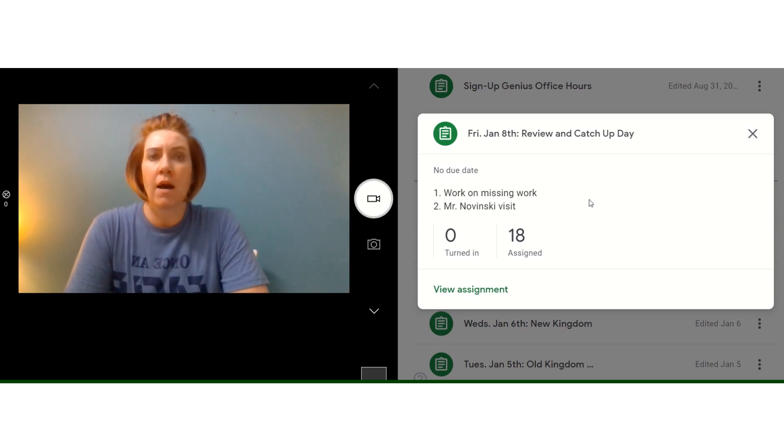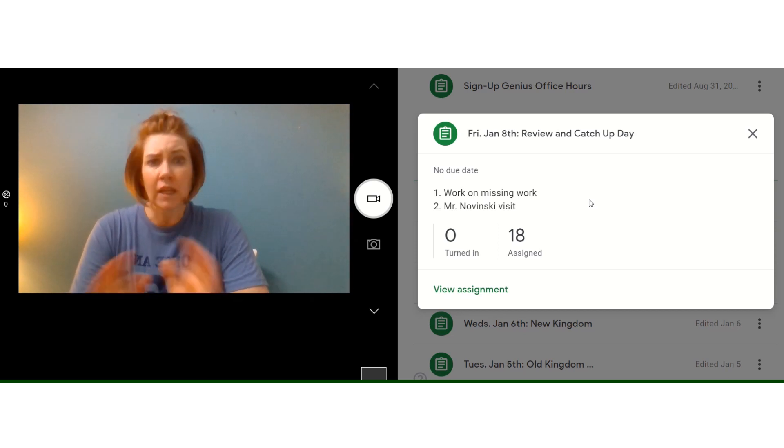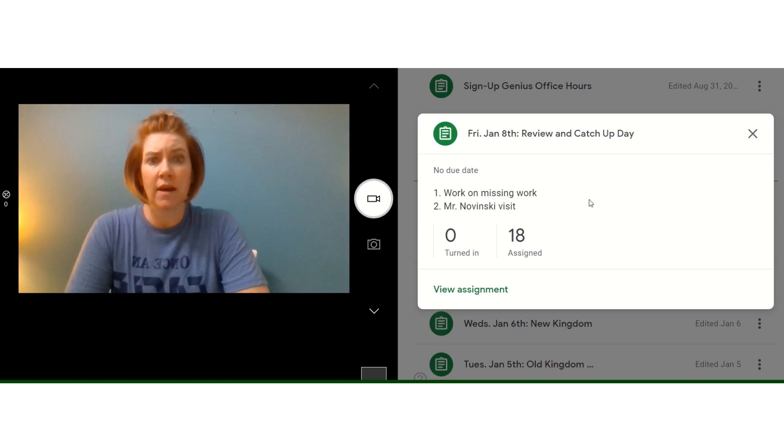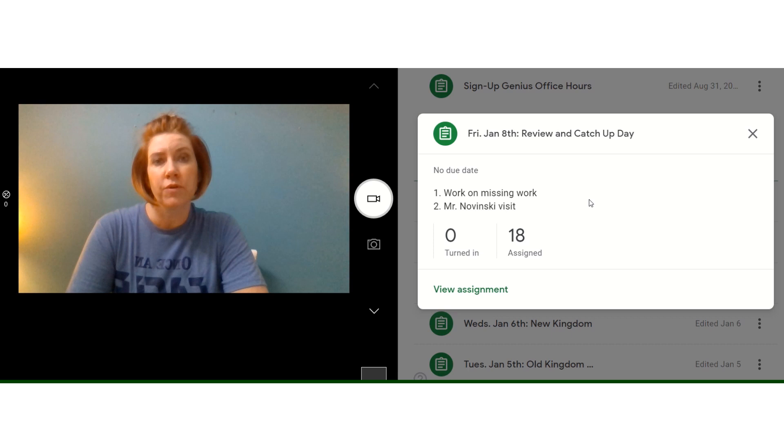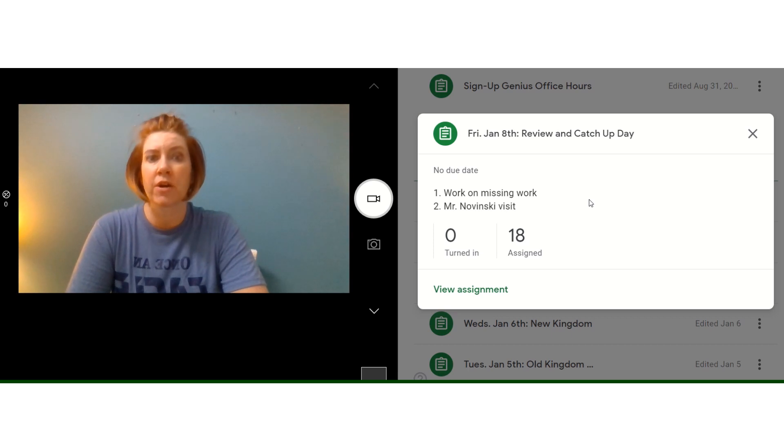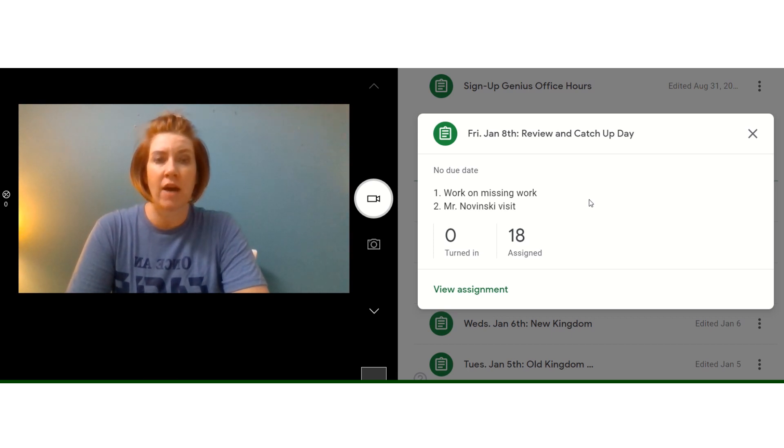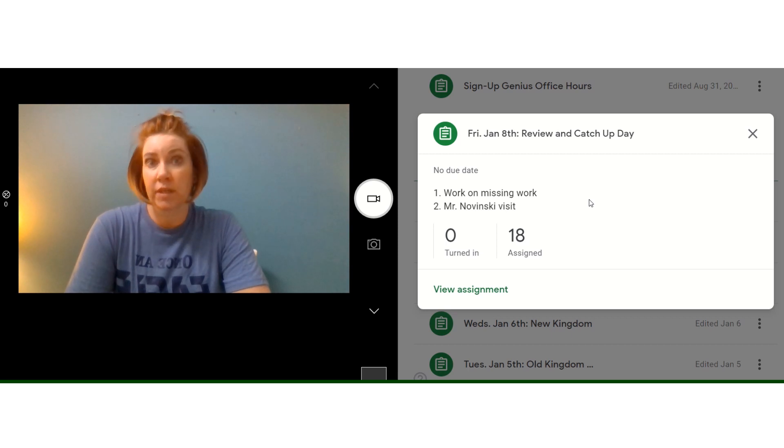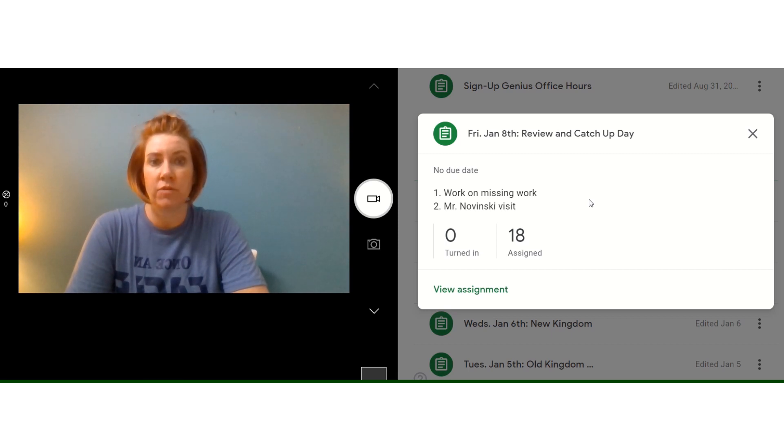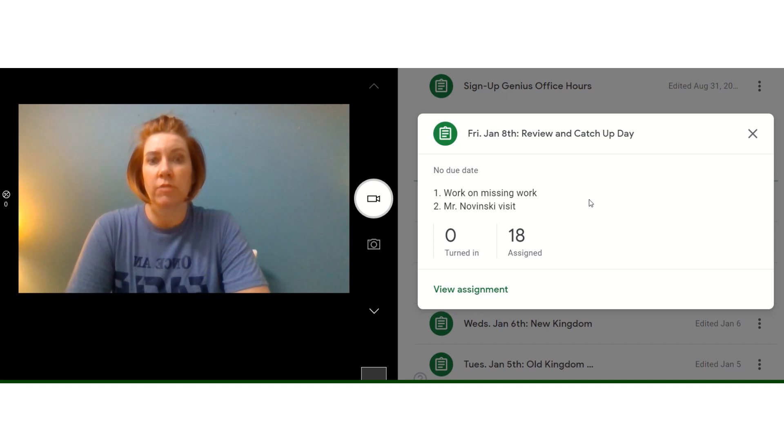So in between working on missing work and our visit with Mr. Nowinski, we're probably just going to do some fun review things together depending on how much time we have. So that's really what we're doing today, giving you a chance to breathe, get back into the swing of things.